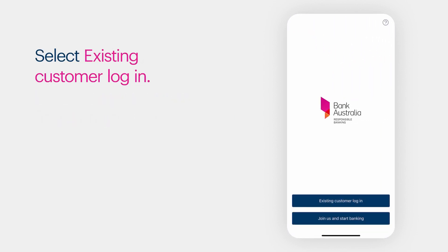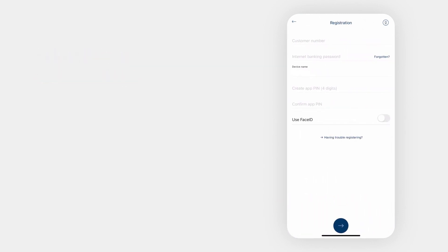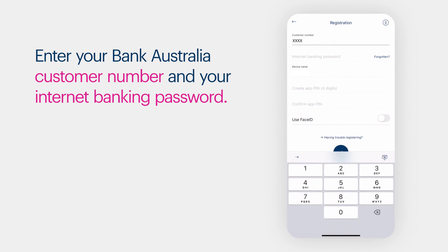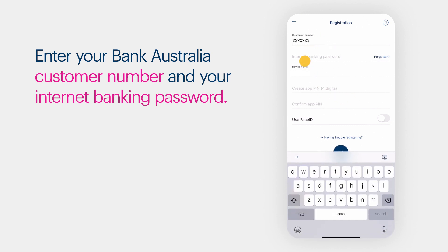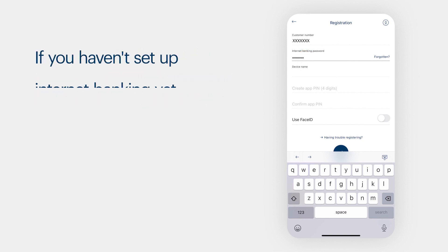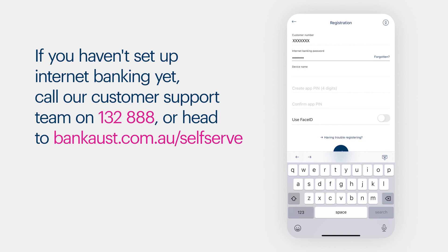Select Existing Customer Login. Enter your Bank Australia customer number and your internet banking password. If you haven't set up internet banking yet, call our customer support team on 132 888 or head to bankaust.com.au/self-serve to set that up.